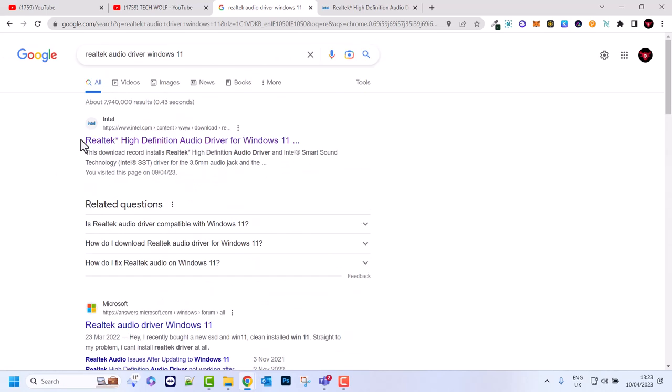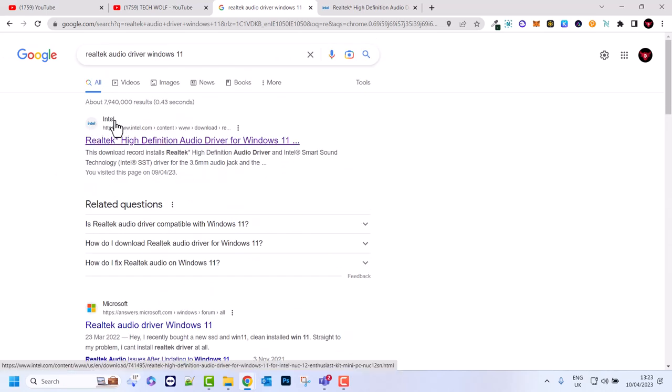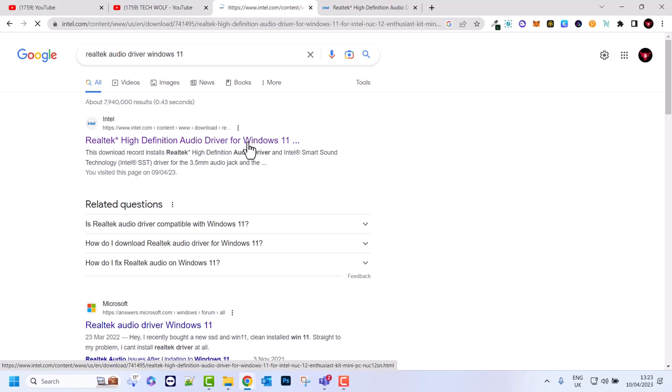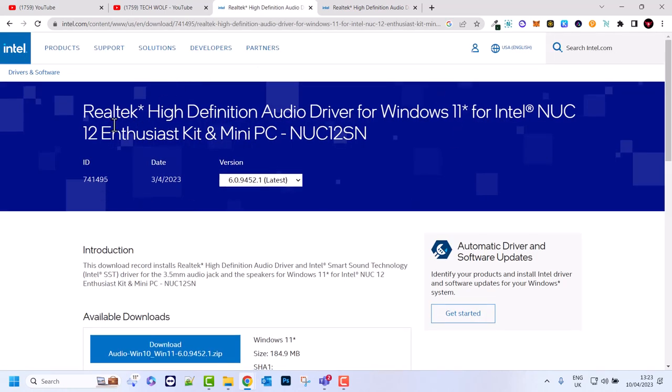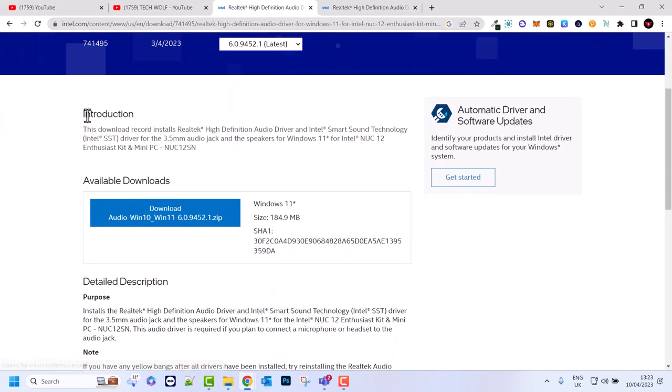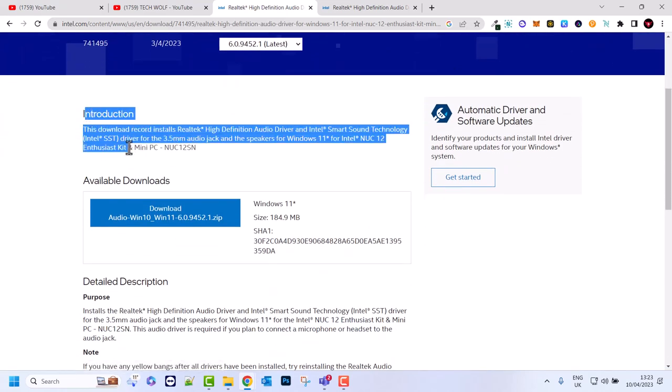But you can go straight to the Intel website. As you see this is Intel's official website, intel.com. Click on Realtek high definition audio driver for Windows 11. Once you click here you'll see Realtek high definition audio driver for Windows 11 for Intel NUC kits and mini PCs. Here you can read more about this driver.